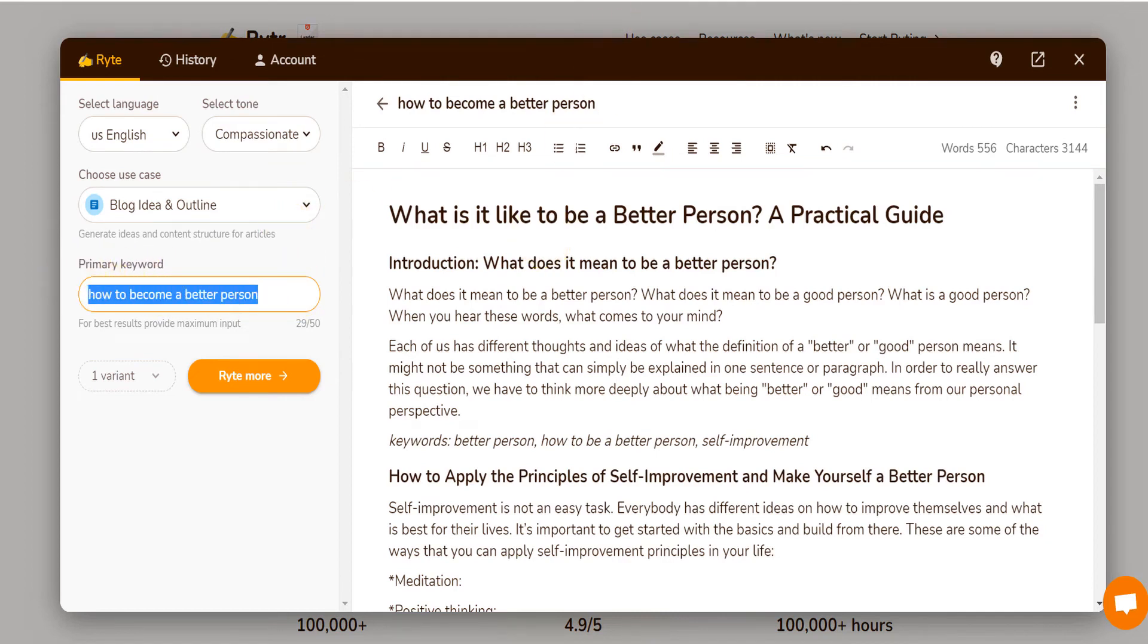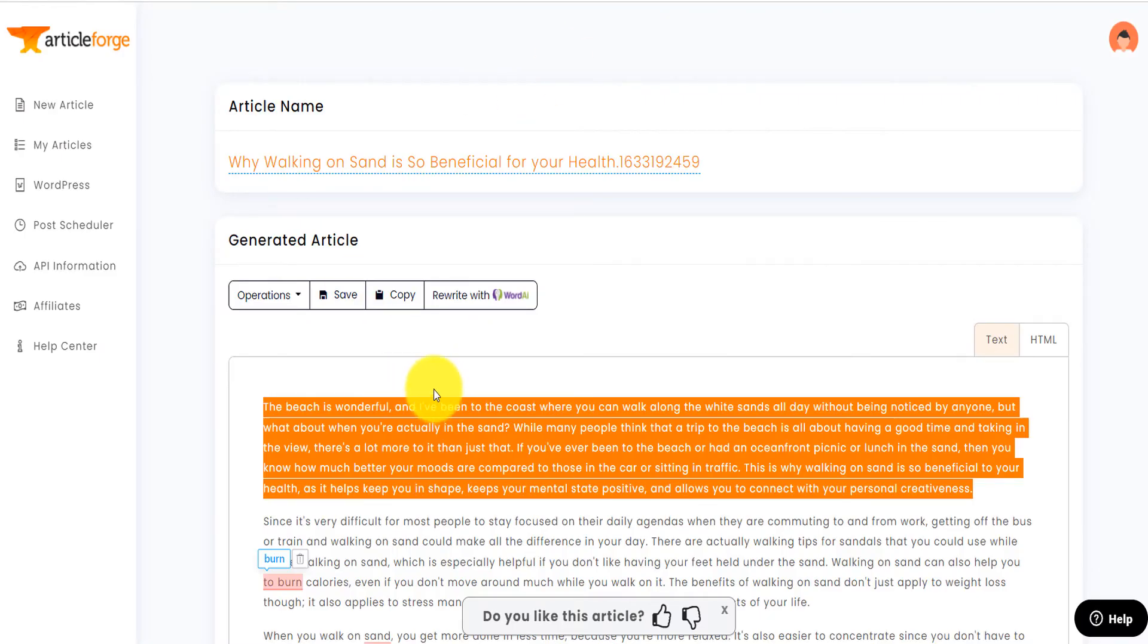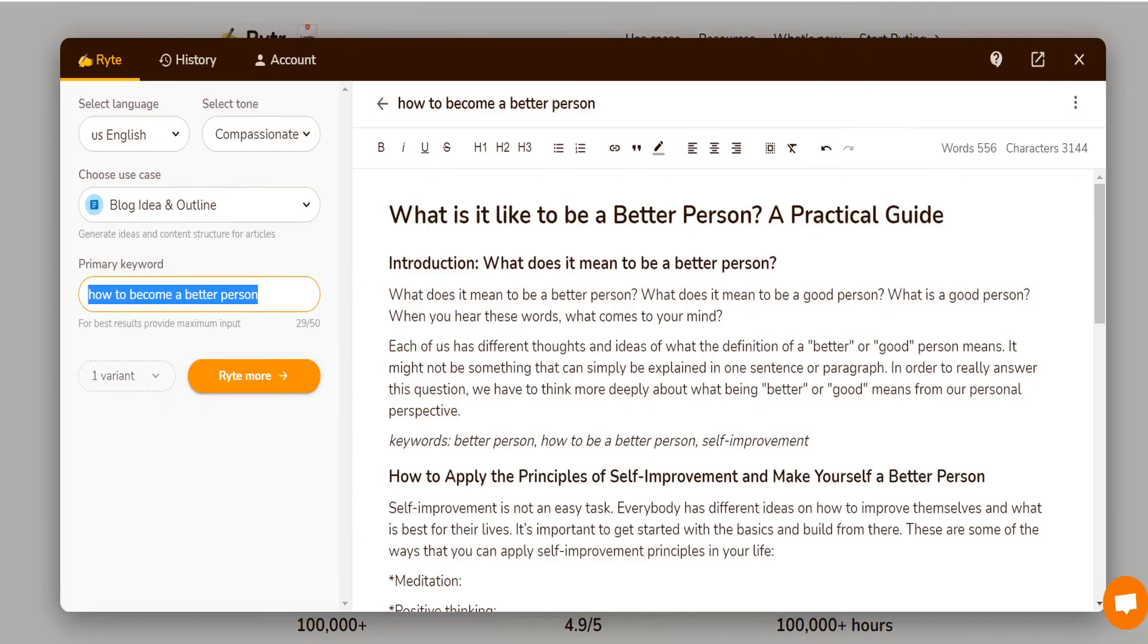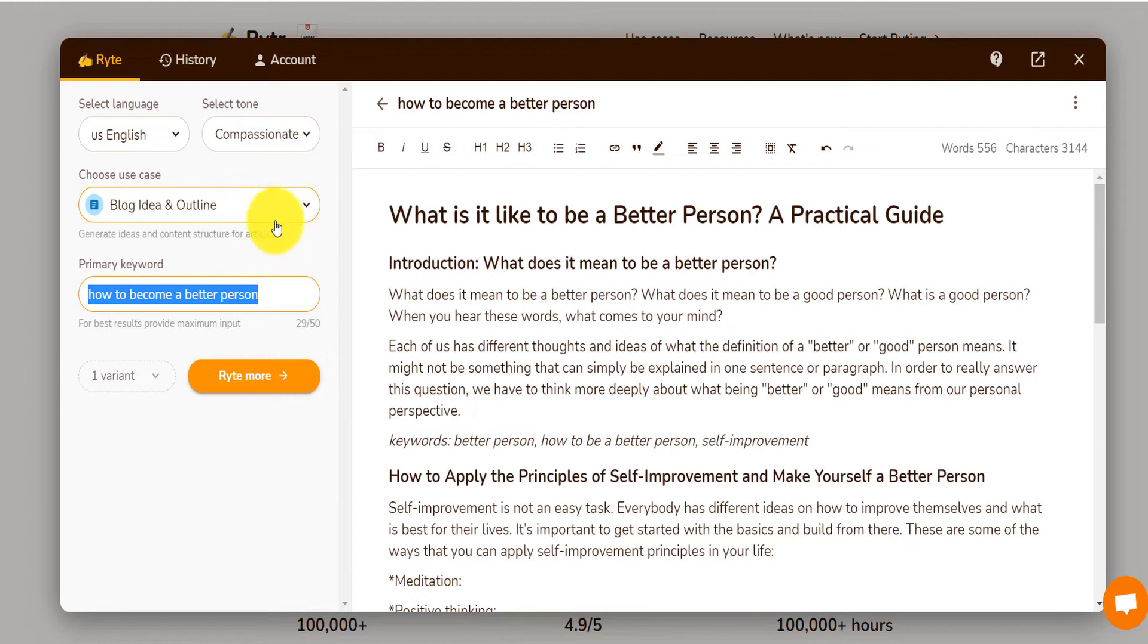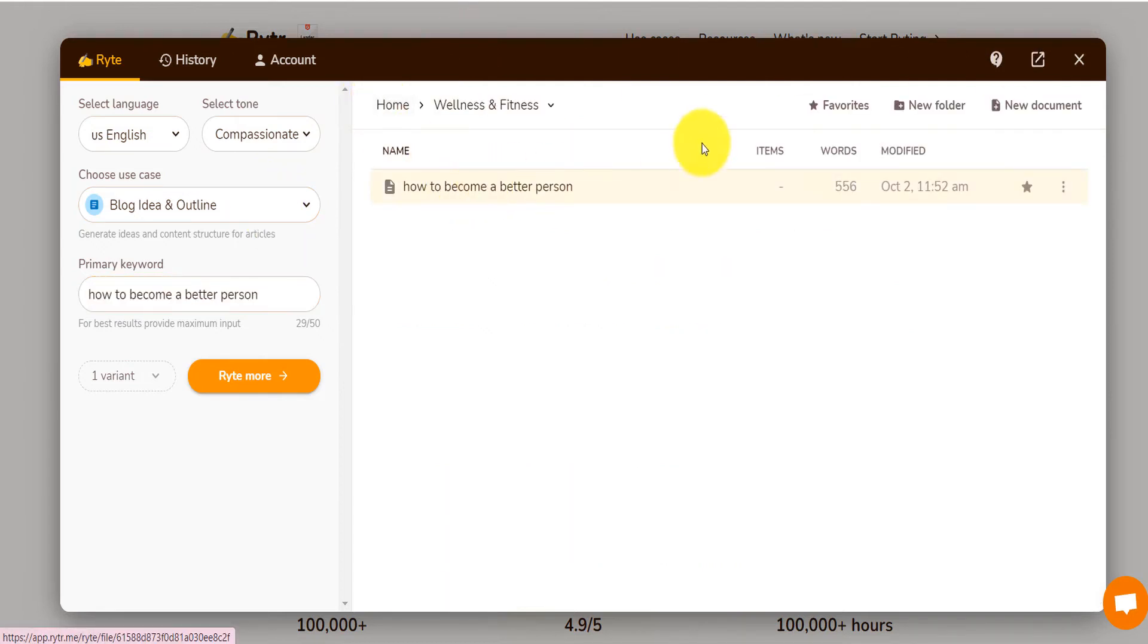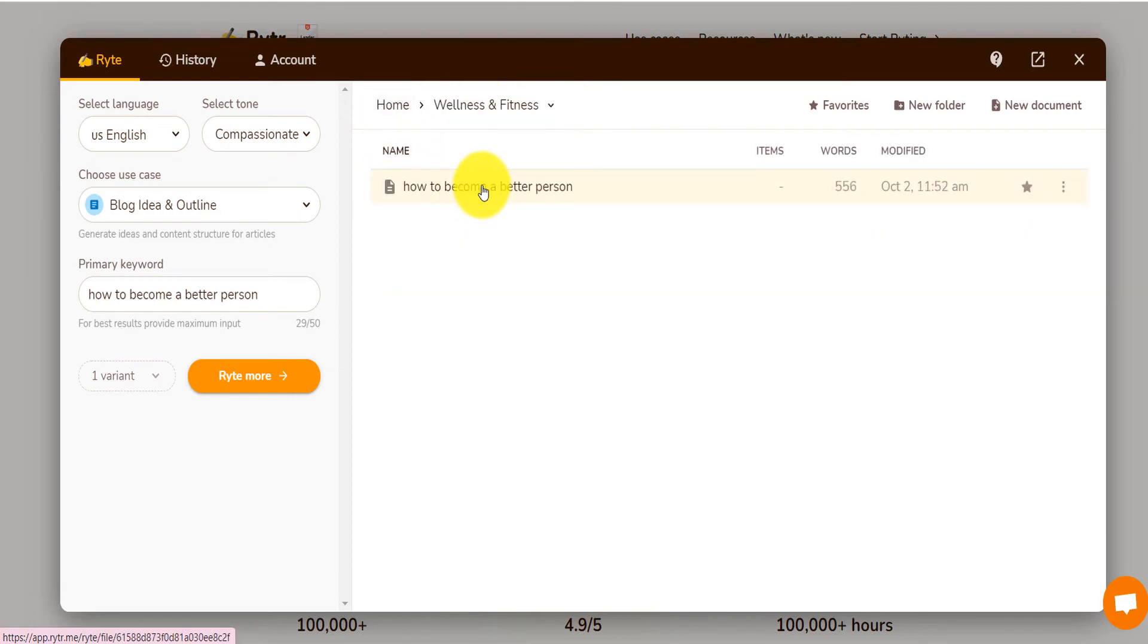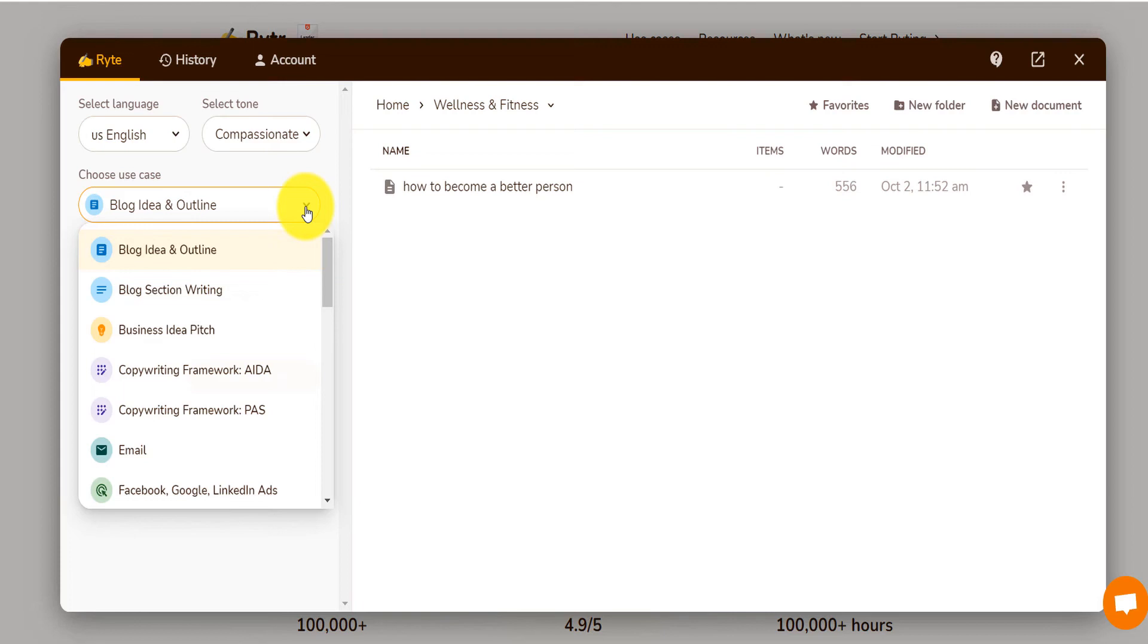So I want you to click on the link down below. And with that, you can actually write, let me just go back. You can see that it's saved under my wellness and fitness. Like if I go on home, now it's under my wellness and fitness, but I can actually write so many things with that.